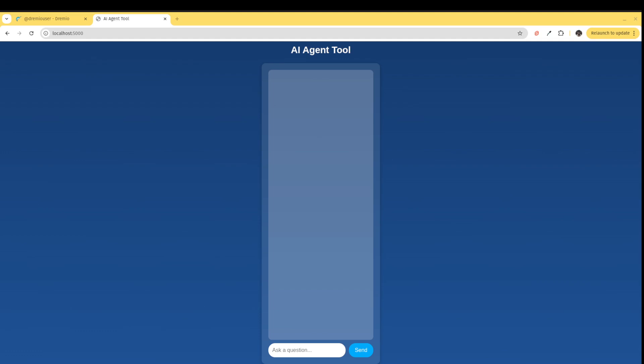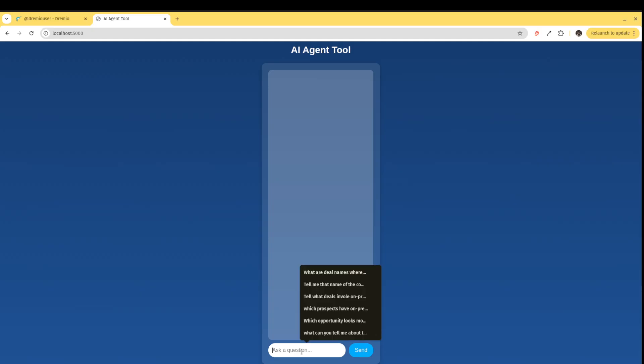Hello. In this demo, I'd like to show you how you can build agentic workflows with Dremio. On the screen, what you see is a basic AI agent tool that I made with just slightly over 100 lines of code. In here,